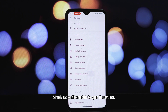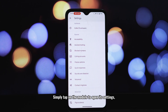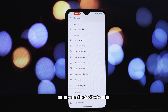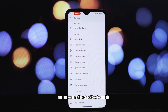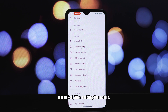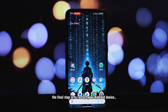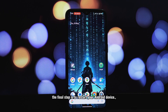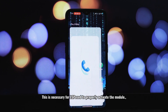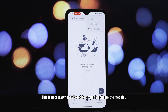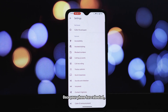Simply tap on the module to open its settings, and make sure the checkbox to enable it is ticked. After enabling the module, the final step is to restart your Android device.